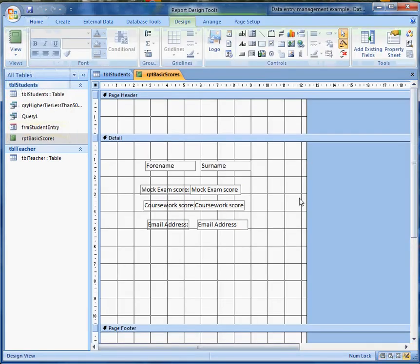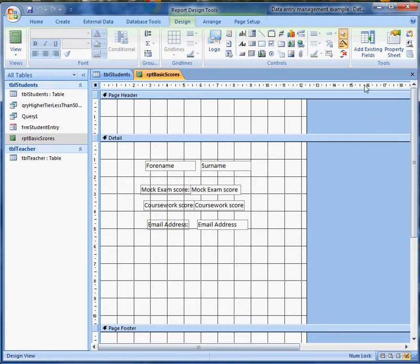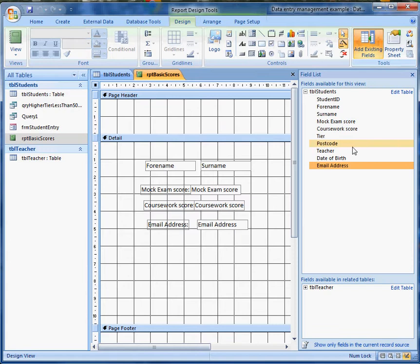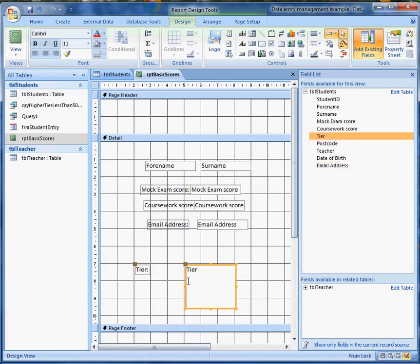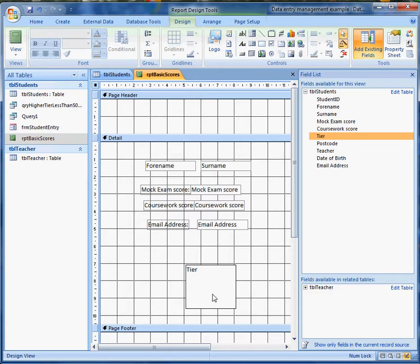If I look at that in Design View, there we are, I've just put some fields on there, I've got rid of some of the labels. The way to do that by the way is to, let's suppose we want to put the tier on there as well, you can just highlight the label and remove it.